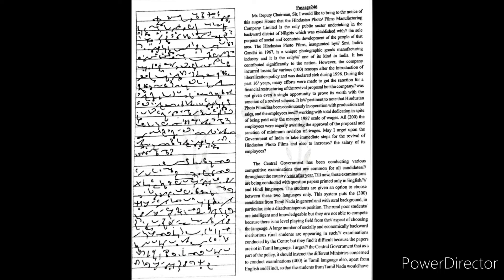introduction of liberalization policy and was declared sick during 1996. During the past 16 years, many efforts were made to get the sanction for financial restructuring of the revival proposal, but the company was not given even a single